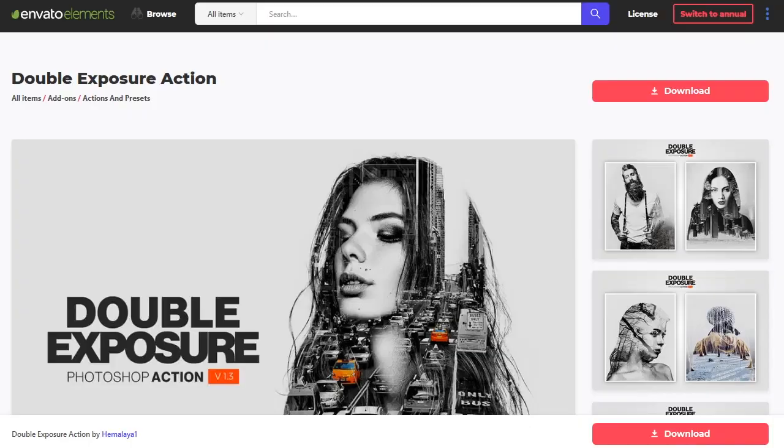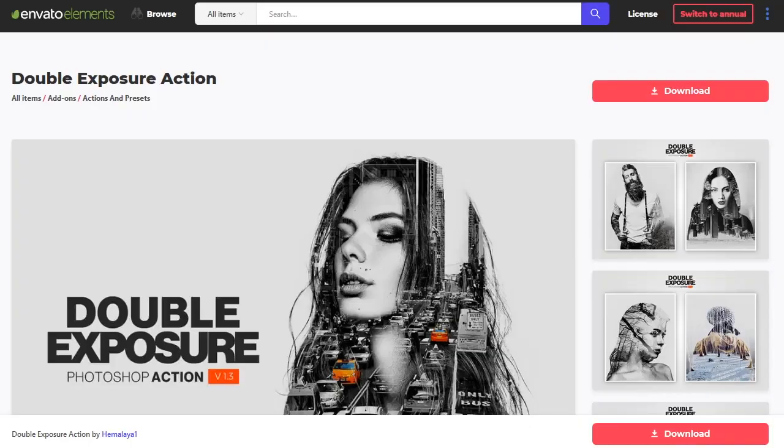Start with a great action. I'll be using this double exposure action from Envato Elements.